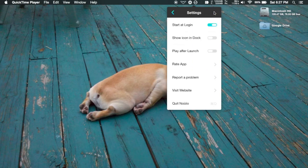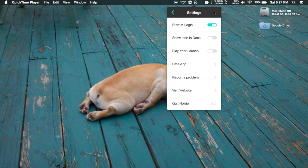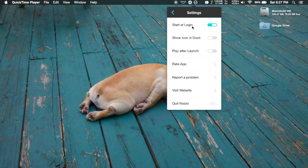Now a couple of settings you want to be aware of: start at login means anytime you start your computer it'll automatically start Noizio as well.